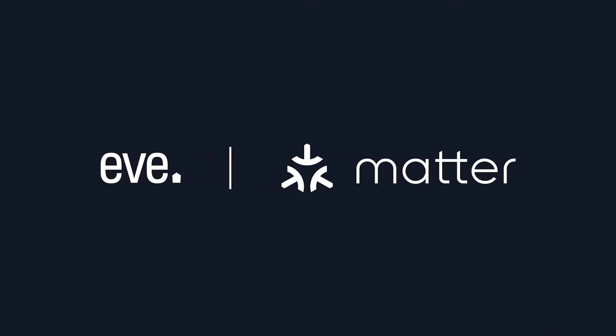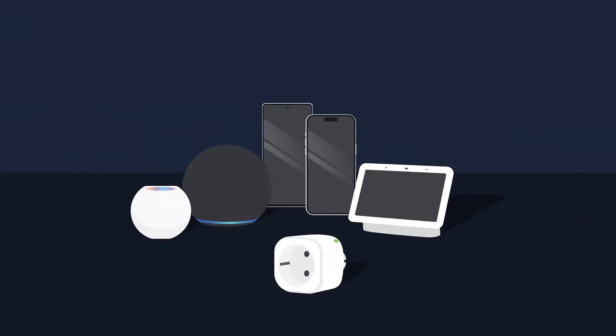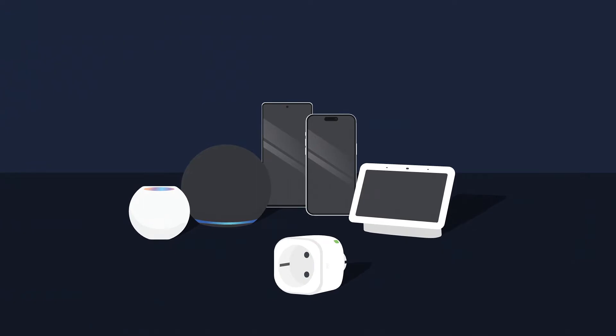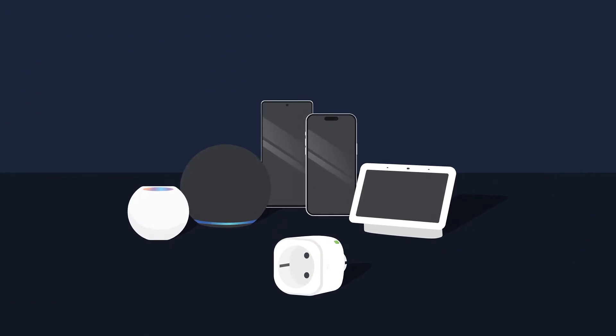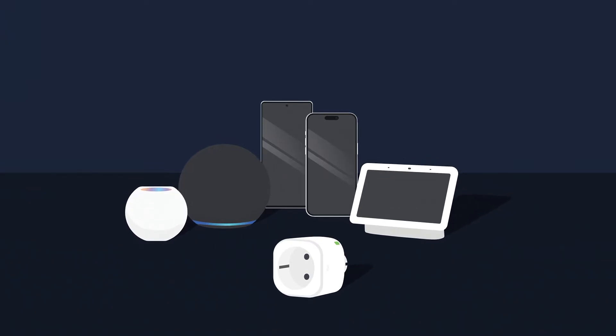Thanks to MATTER, each family member can use their preferred smartphone or voice assistant to control the home, because MATTER devices don't care whether an iPhone or Android device is used, or if Alexa, Siri, or Google Assistant are called upon.